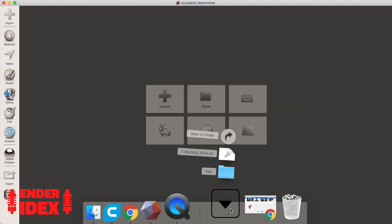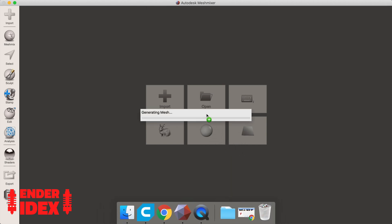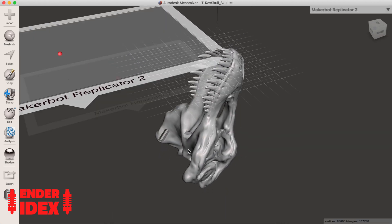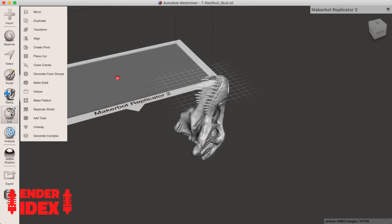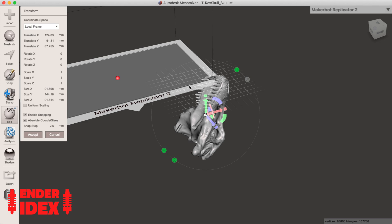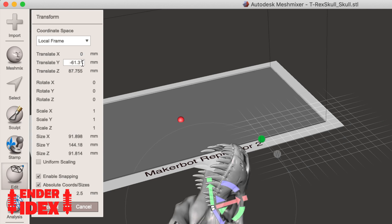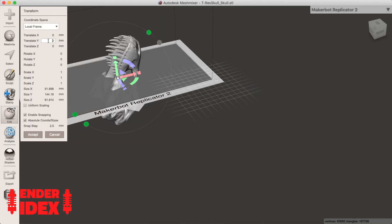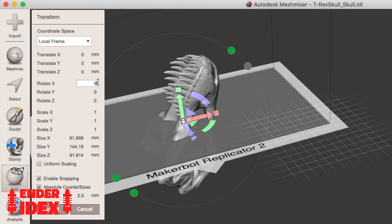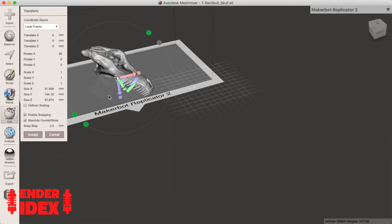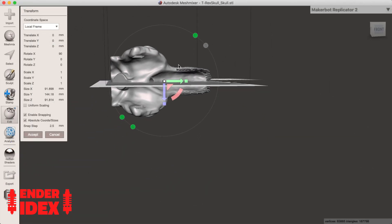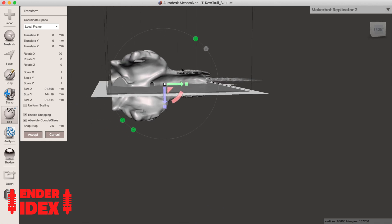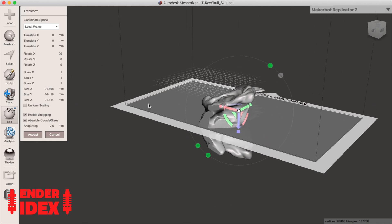Once it's installed, open MeshMixer and drop your STL file into the window. On the left side of the screen, click edit and then the transform option. You should see some arrows appear on the model. Now inside the box we're going to set translate X, Y, and Z to 0. This will perfectly center the model. Now edit the value for rotate X, Y, or Z so that the base intersects the model directly on its symmetry line. For the T-Rex skull I just had to rotate X to 90 degrees.